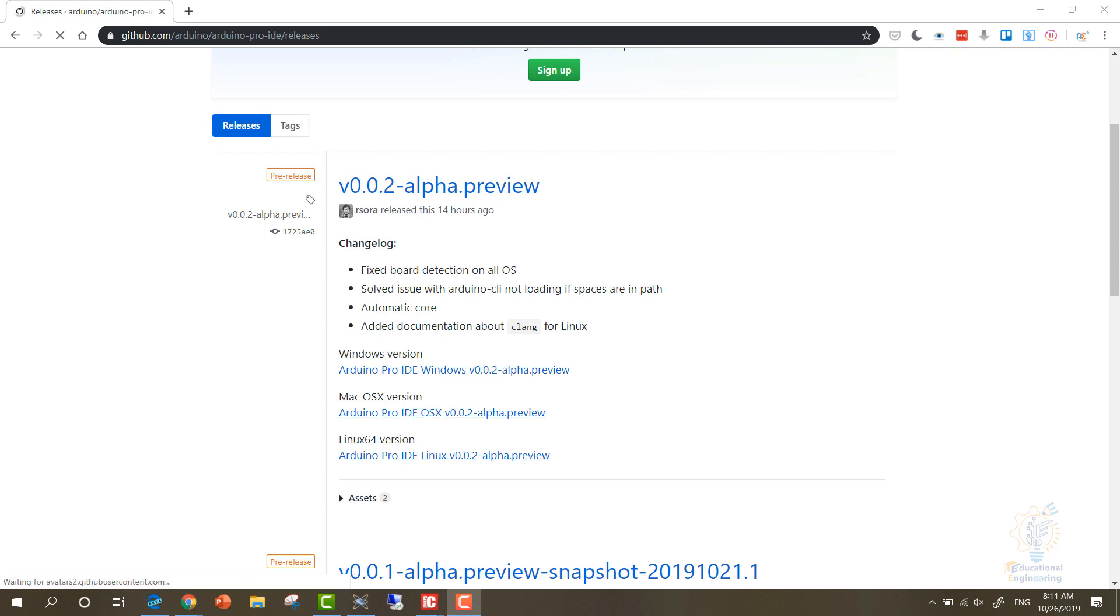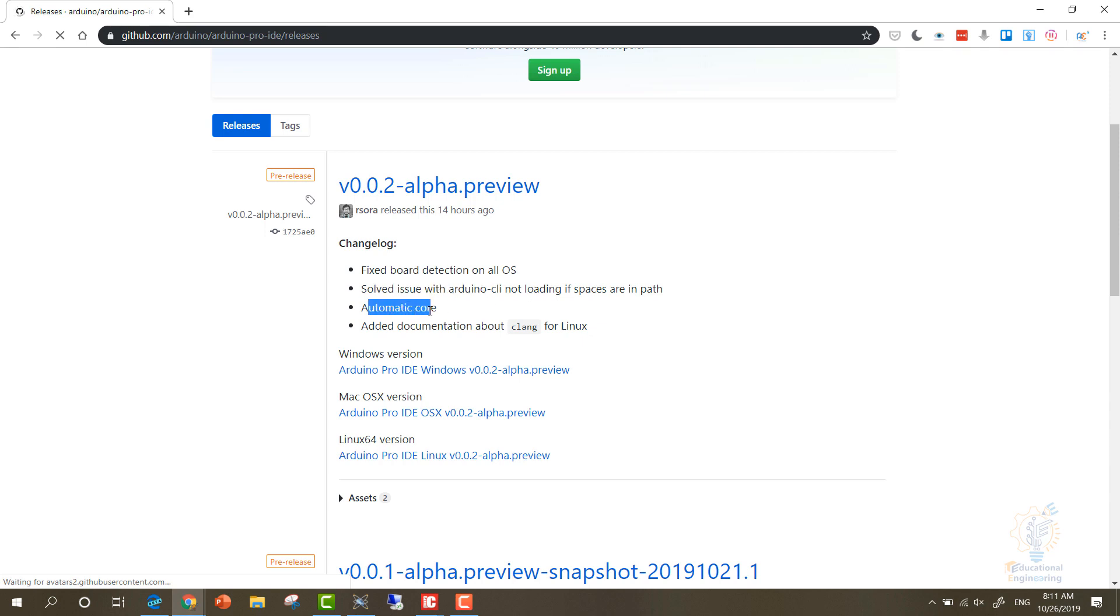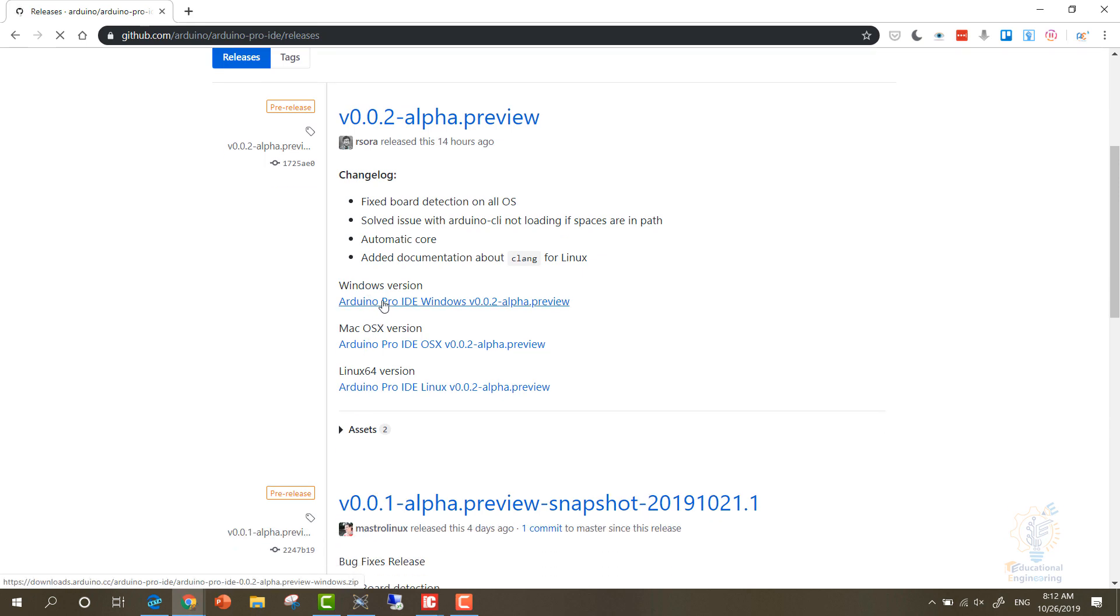As you can see, they add new improvements. And since 14 hours, they have added more improvements - fixed board deletion, solved issues with Arduino and automatic core, added documentation. You can select. I already downloaded the Windows version and let me open it up. Give me a second.